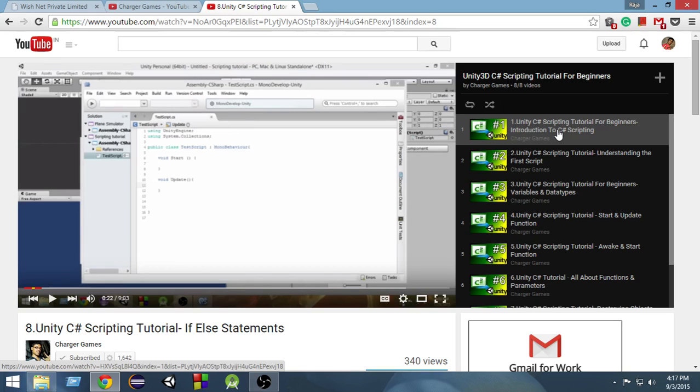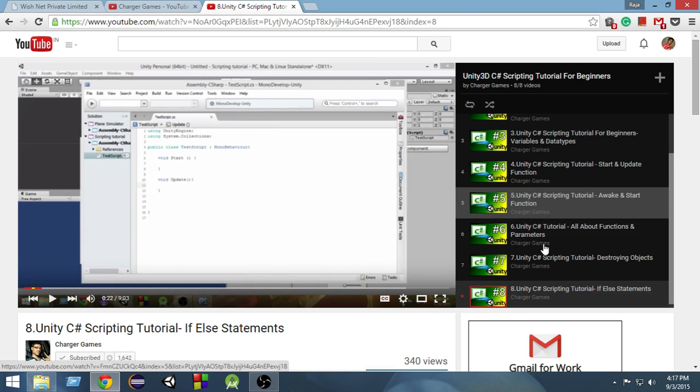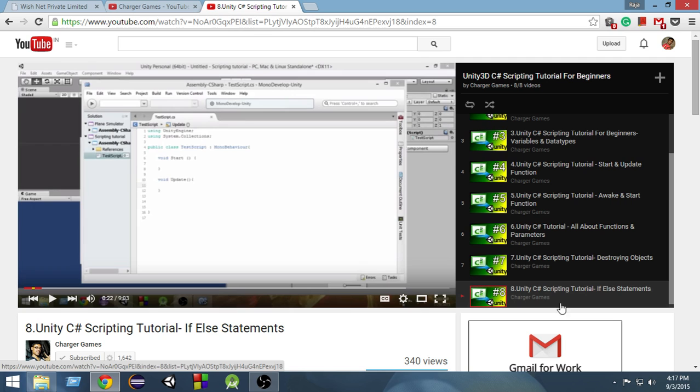So if I start from 1, what will happen is YouTube will play from 1, 2, 3, 4, 5, 6, 7, 8 and then it will stop.